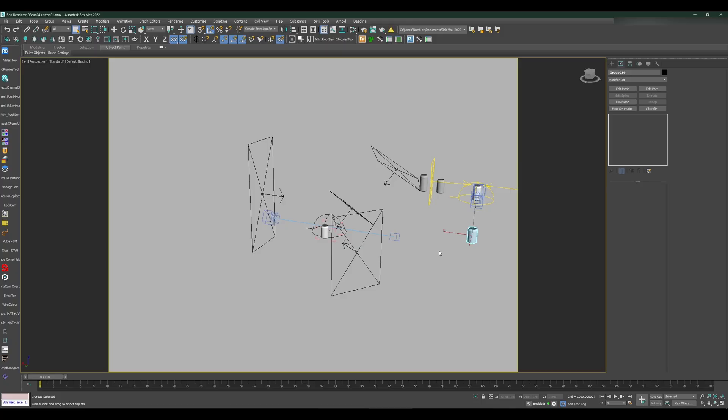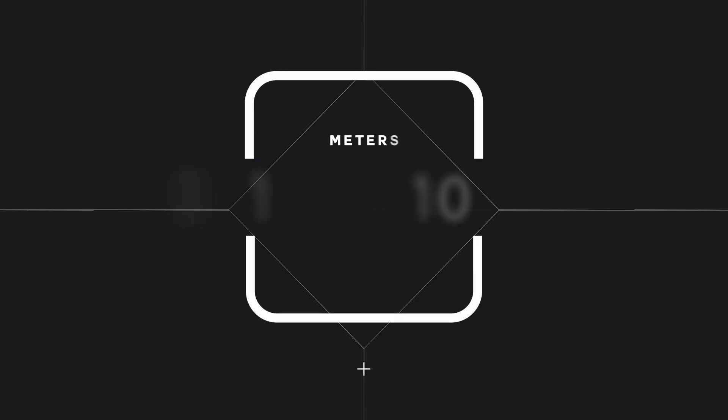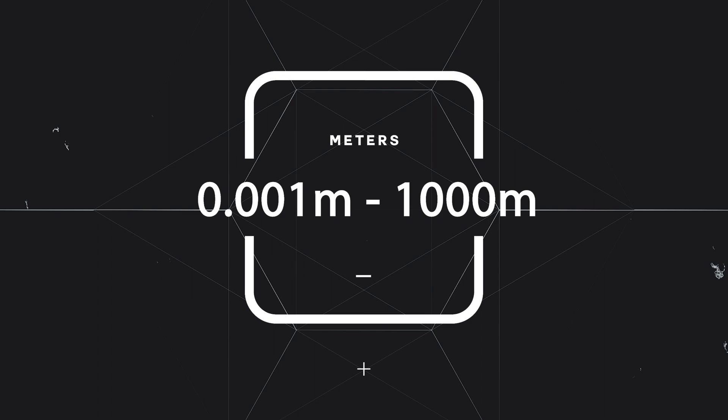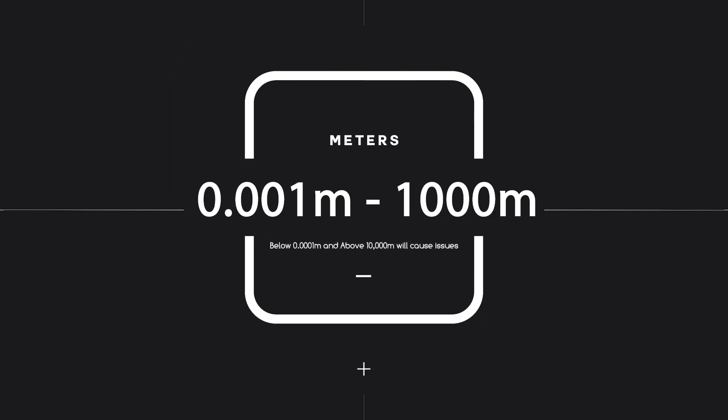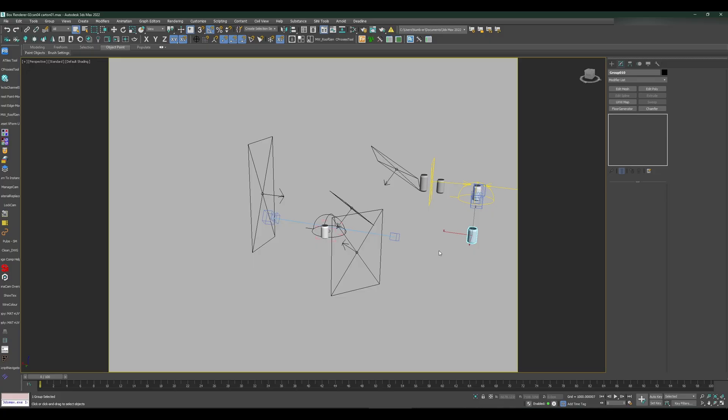Same goes with centimeters: it will work really well up to 1000 centimeters or 1/1000 of a centimeter. Same with meters, from 1000 meters to 1/1000 of a meter, which basically gives you a range of 1000 meters down to one millimeter. Anything above or below that, you will have issues.